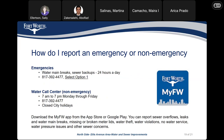How do I report an emergency or non-emergency? For emergencies, you can report them 24 hours a day at 817-392-4477 and select option 1 for emergencies. This includes water main breaks and sewer backups. For non-emergencies, you can contact the same number, 817-392-4477, from 7 a.m. to 7 p.m. Monday through Friday. You can also download the MyFW app from the App Store or Google Play and report sewer overflows, leaks, water main breaks, missing or broken meter lids, water theft, water violations, no water service, water pressure issues, and other sewer concerns.